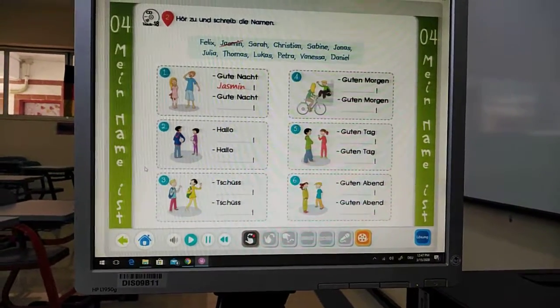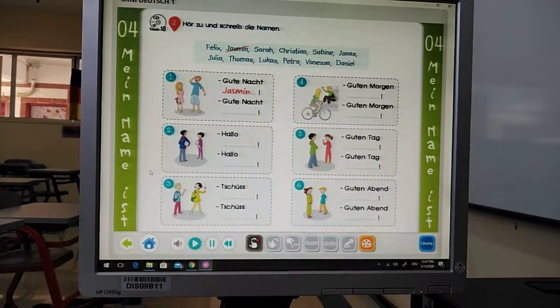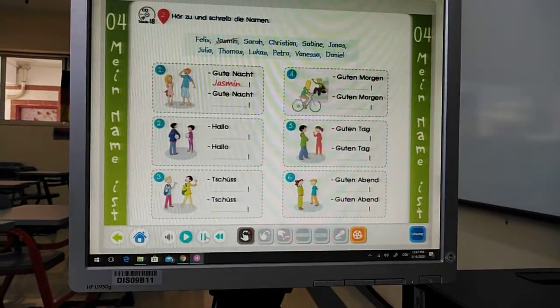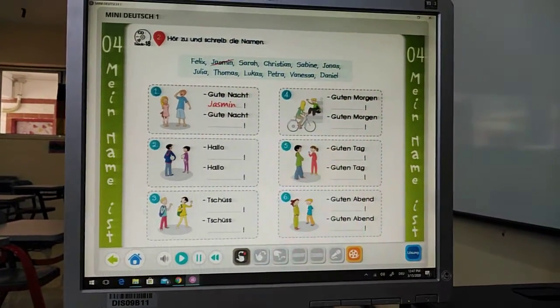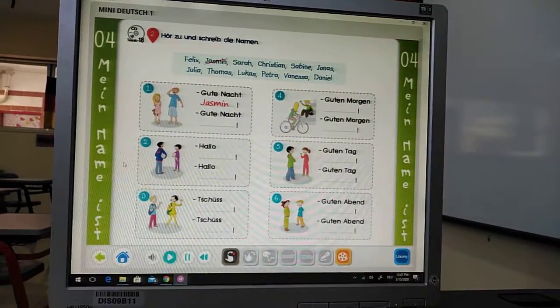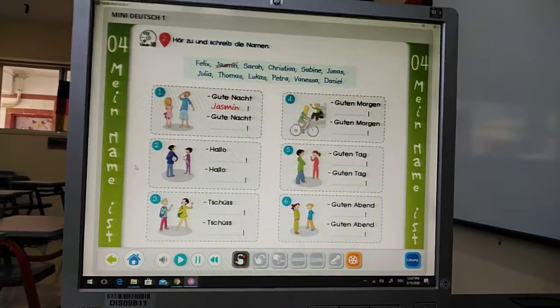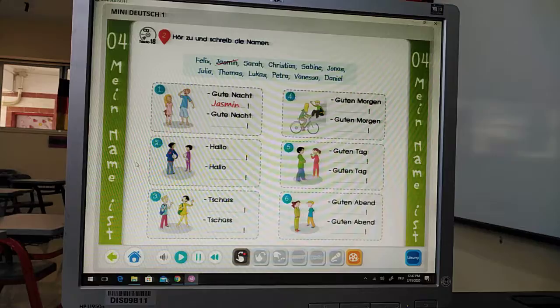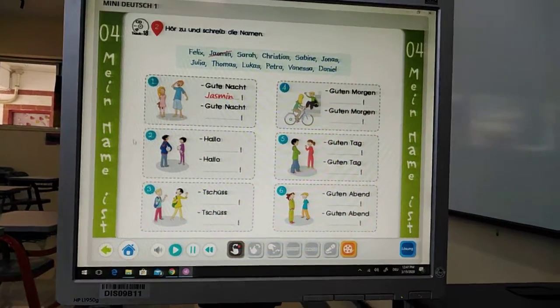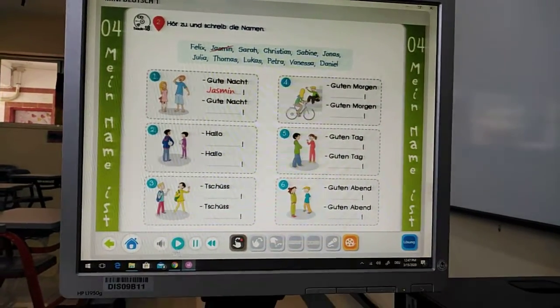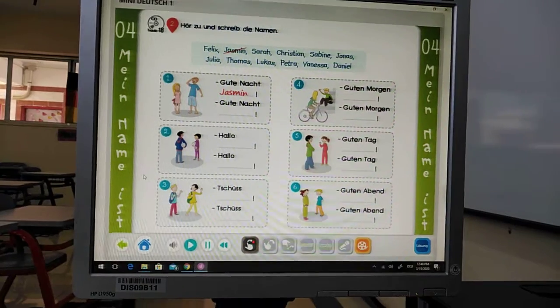Guten Tag, Vanessa. Guten Tag, Tomas. Guten Tag, Vanessa. Guten Tag, Thomas. Nummer 6.